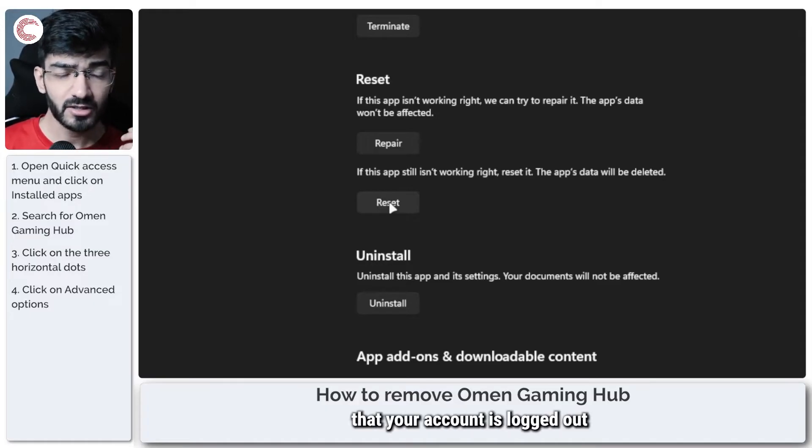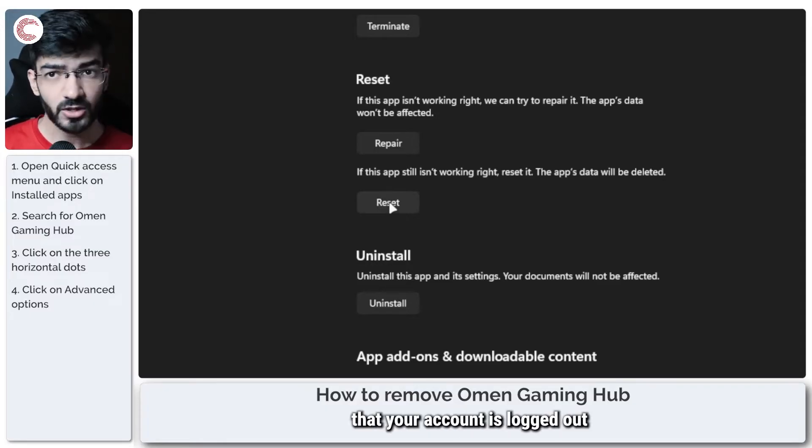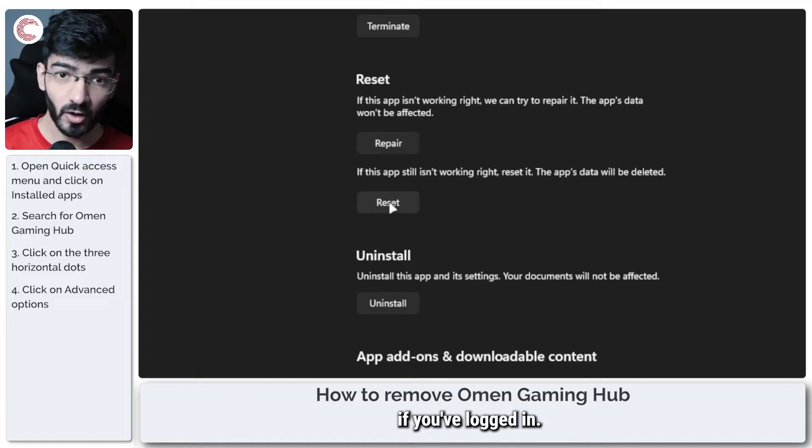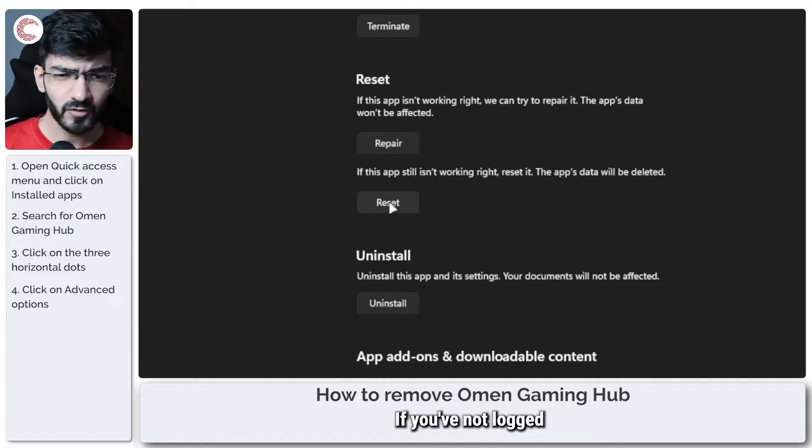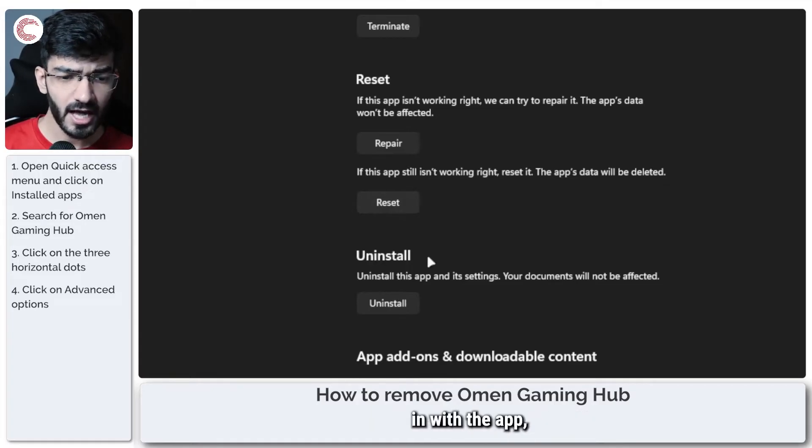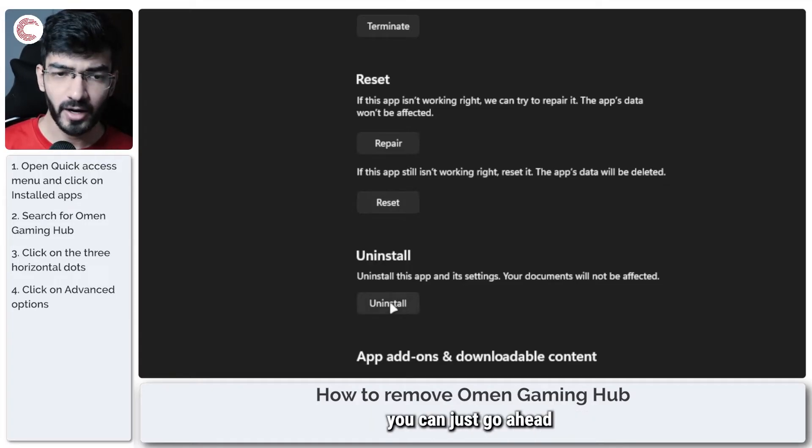This makes sure that your account is logged out and that no data gets stuck in it if you've logged in. If you've not logged in with the app, you can just go ahead and uninstall it.